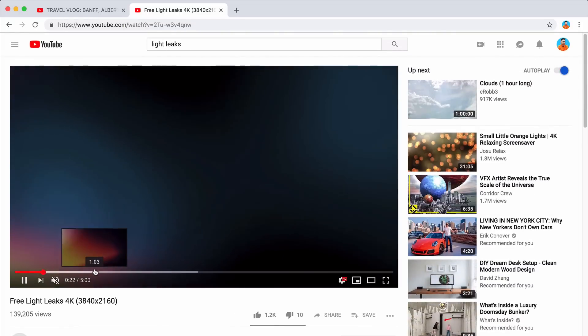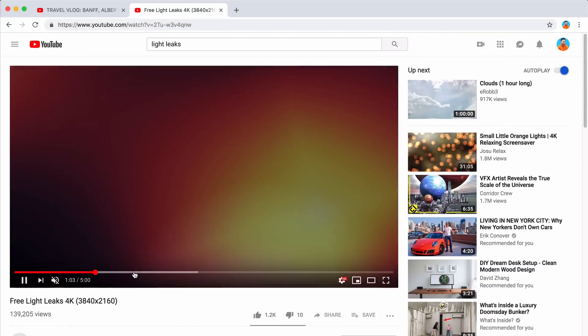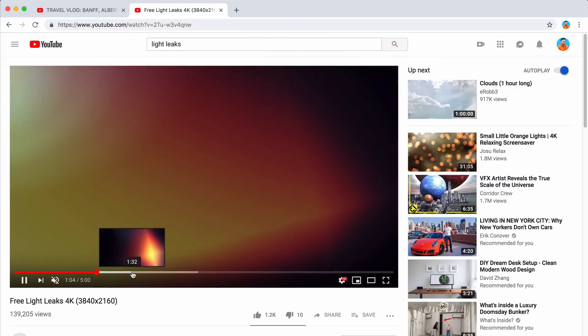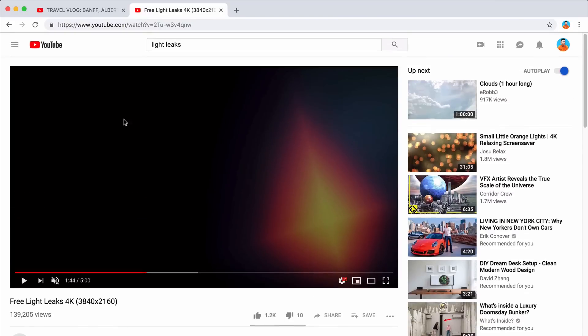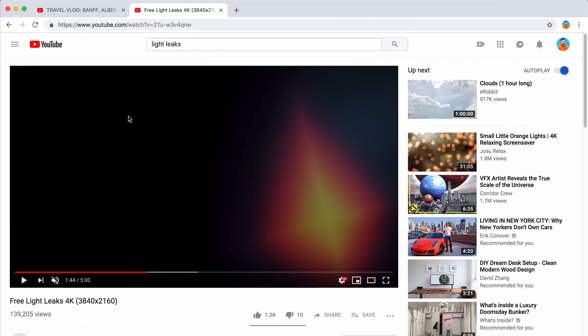If I push play, you can see that there's a lot of cool light leaks going on. It's five minutes long. So you just download it and then import it into Final Cut Pro 10.